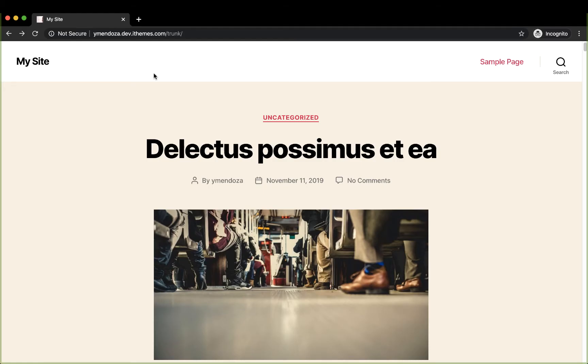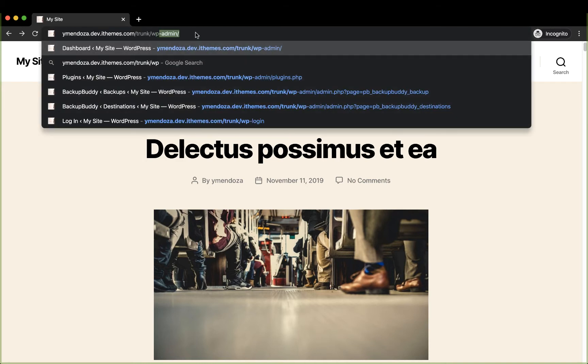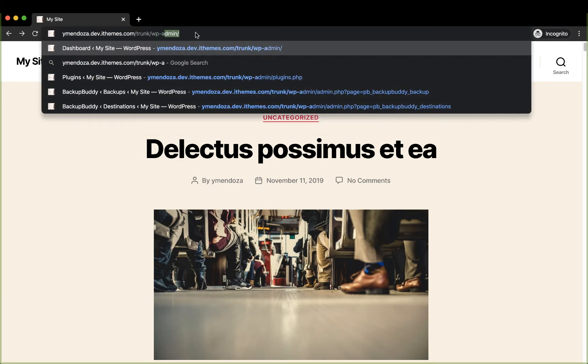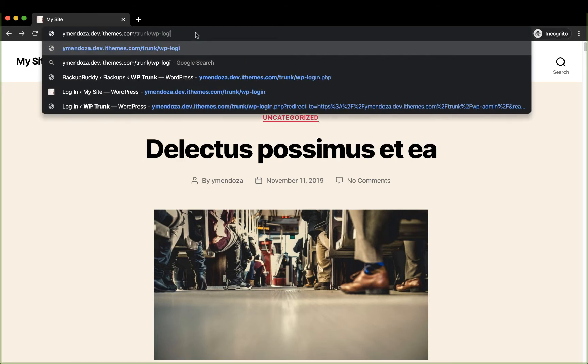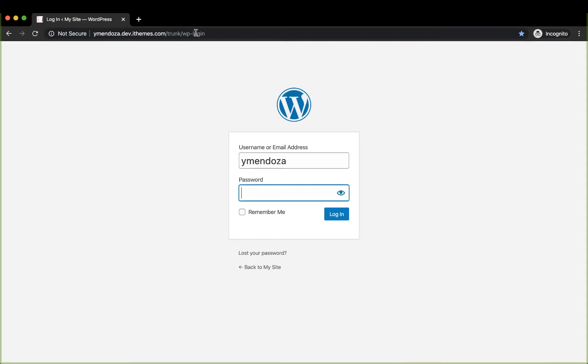In this video, we'll be going over logging into your WordPress website. First, you'll head to your address bar, type in your website URL, followed by a forward slash wp-admin or wp-login. Hit enter. This will take you to your login screen.